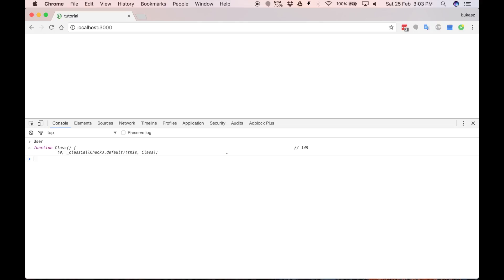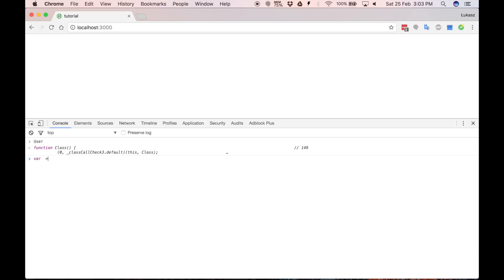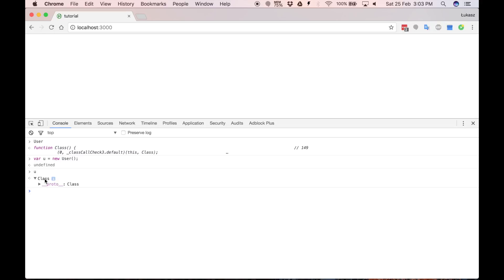So let's create a new document using the class constructor. And let's investigate what we have here. As you can see it's just empty object.